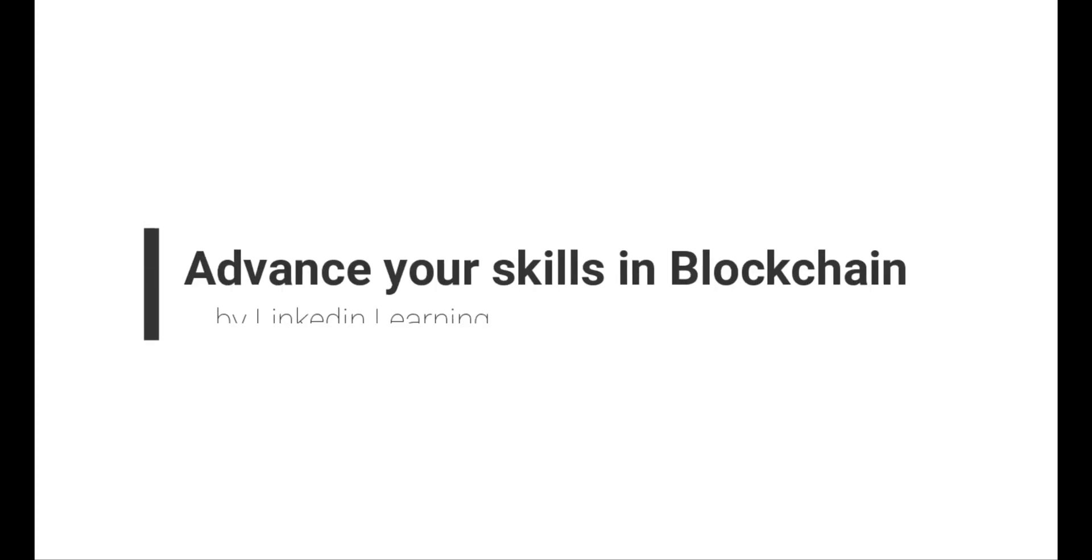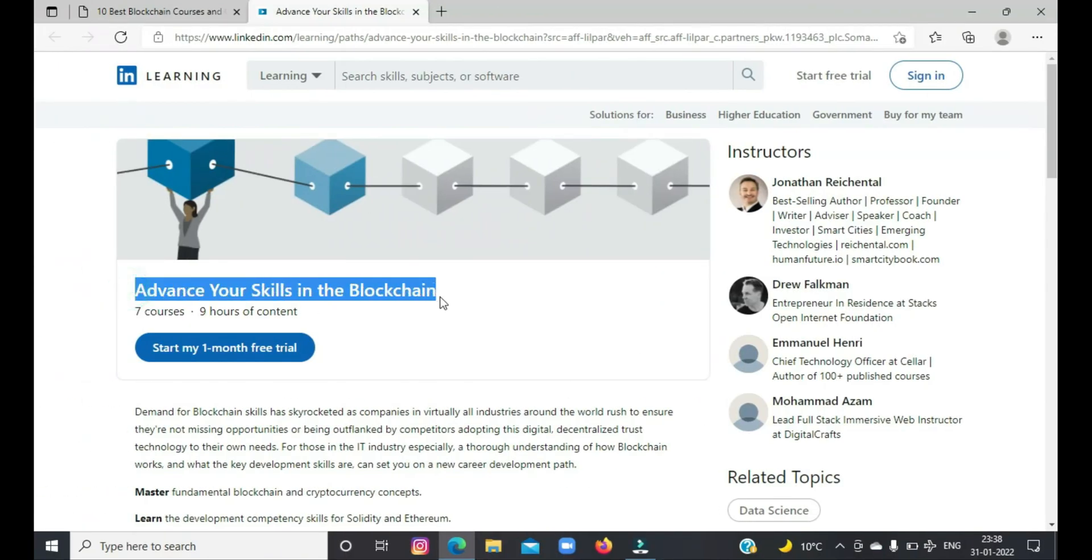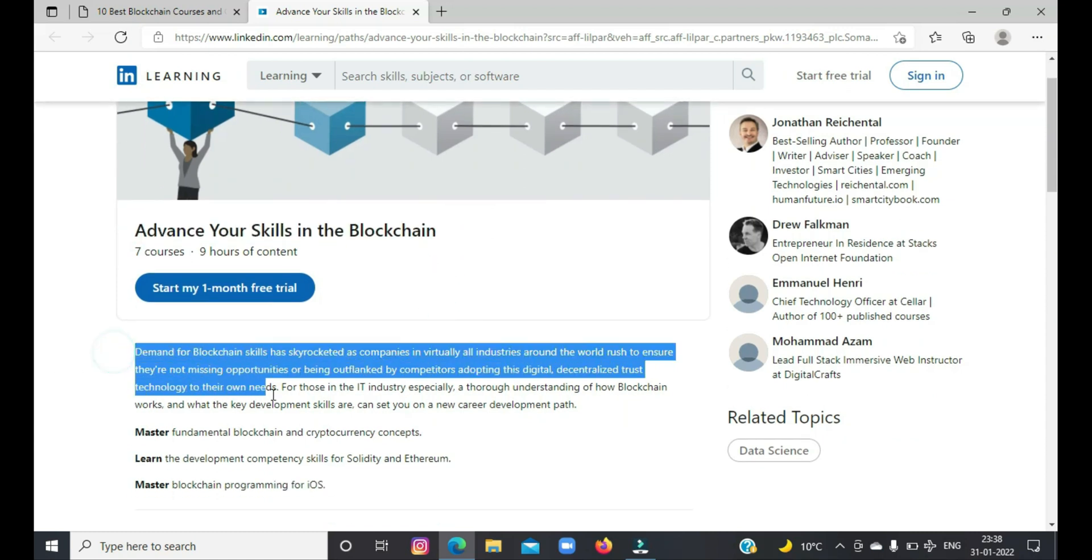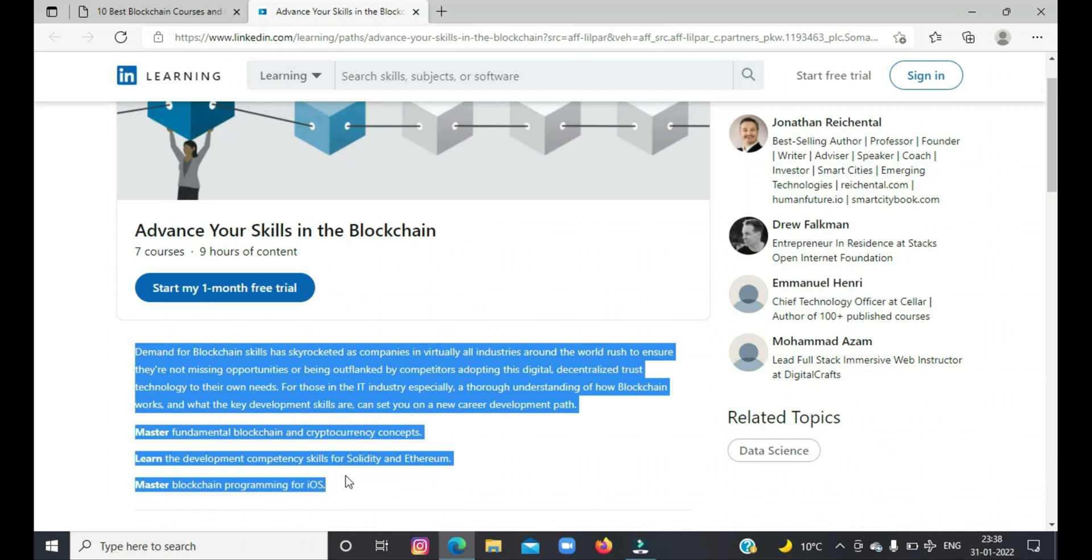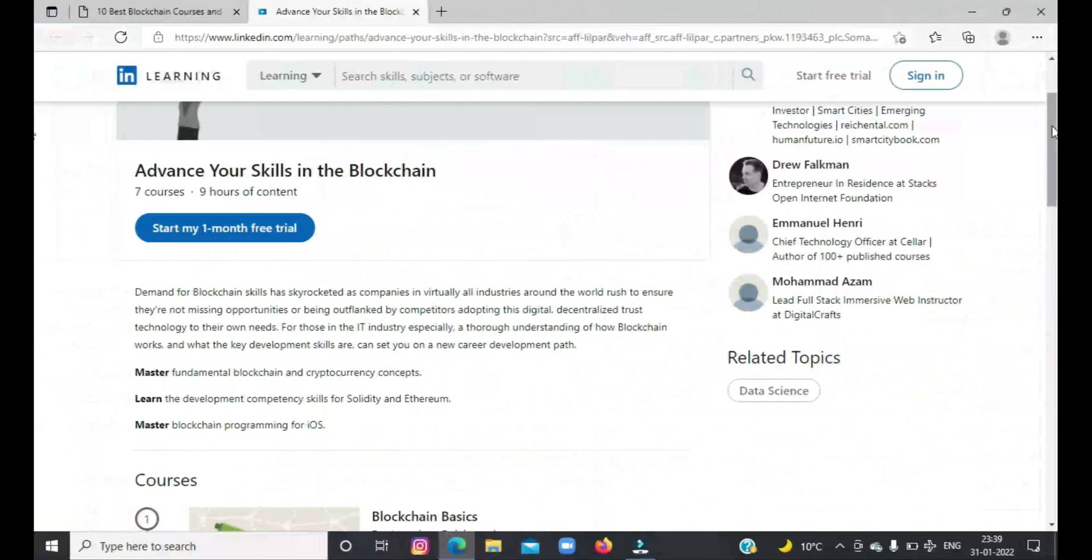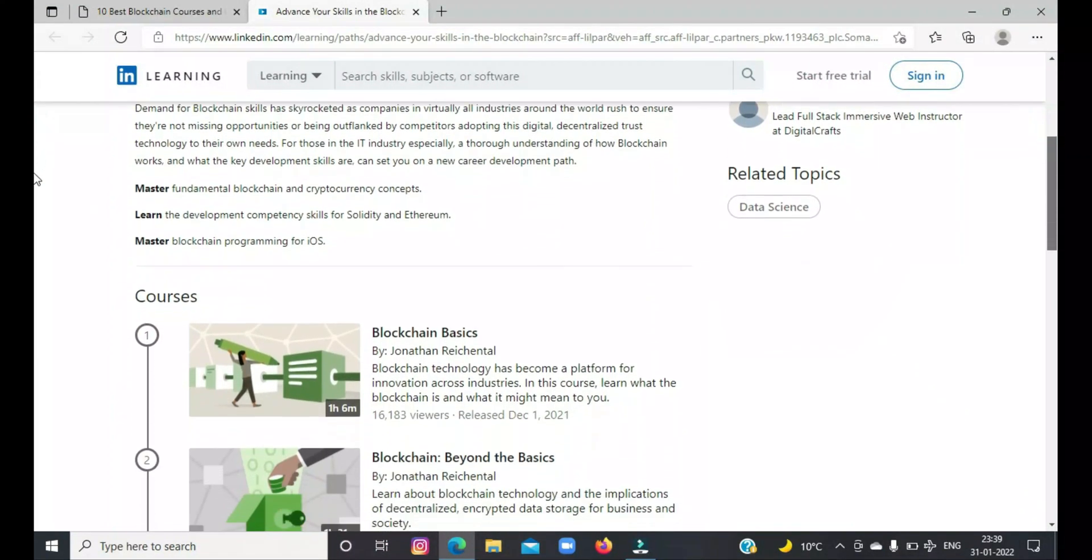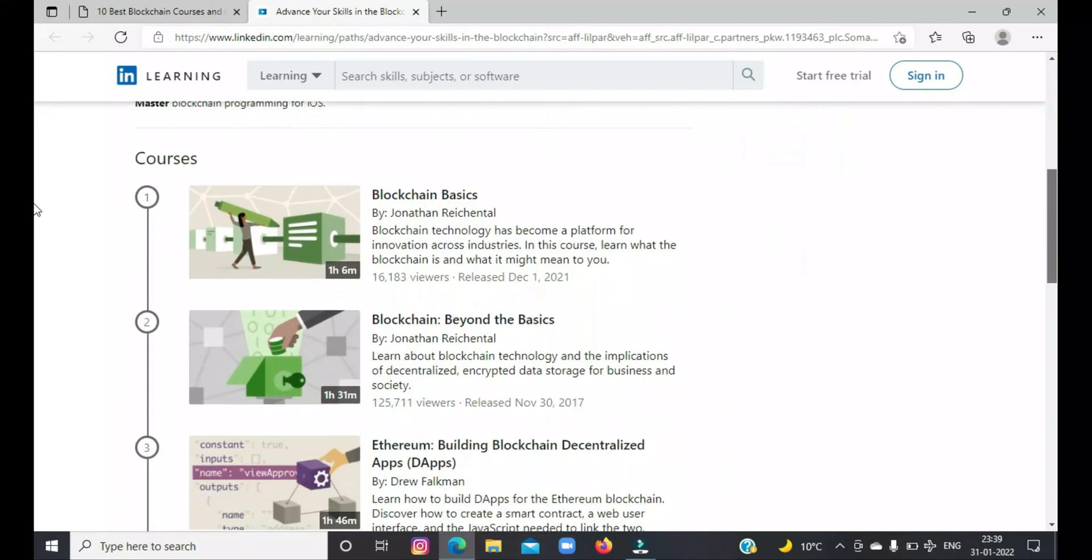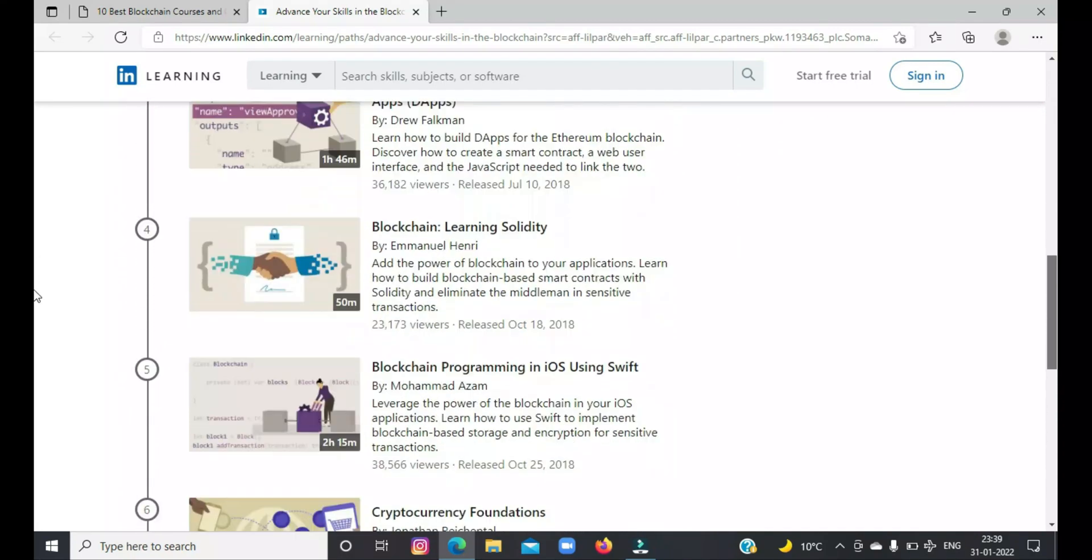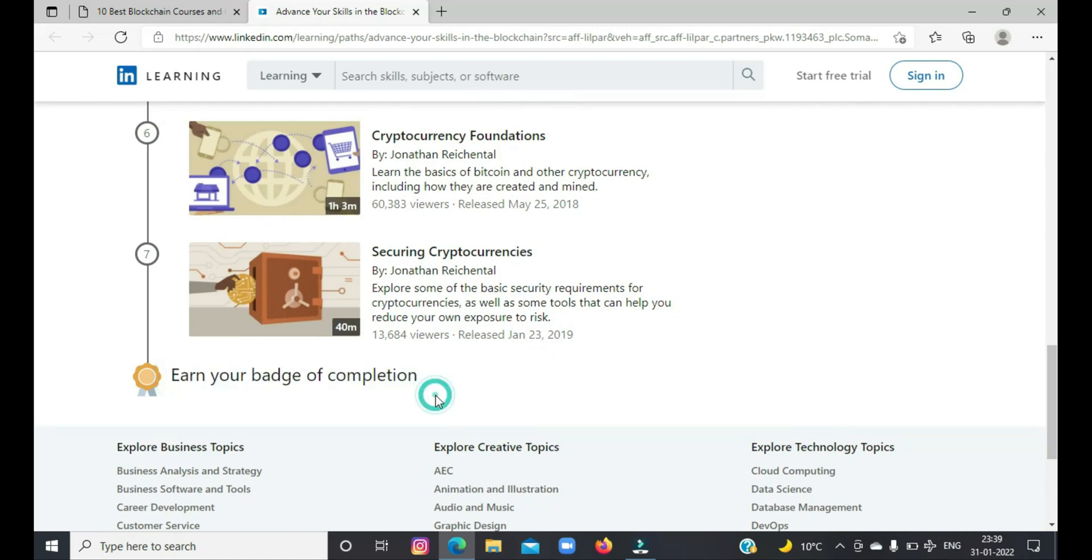Last but not least is a course to advance your skills in blockchain by LinkedIn Learning. LinkedIn Learning has some of the best blockchain courses for both beginners and intermediate developers. This learning path contains many useful courses to learn blockchain from scratch. By going through these courses, you will master fundamental blockchain and cryptocurrency concepts, learn the development of competency skills for Solidity and Ethereum, and master blockchain programming for iOS. Let me know in the comment box which course you found the most interesting.